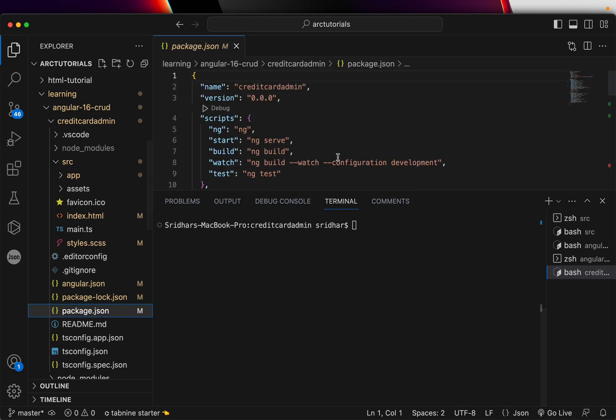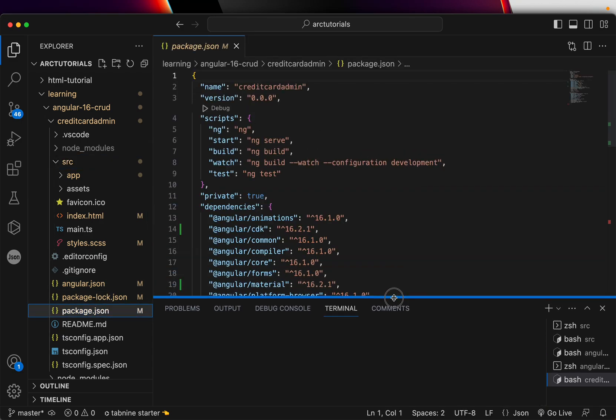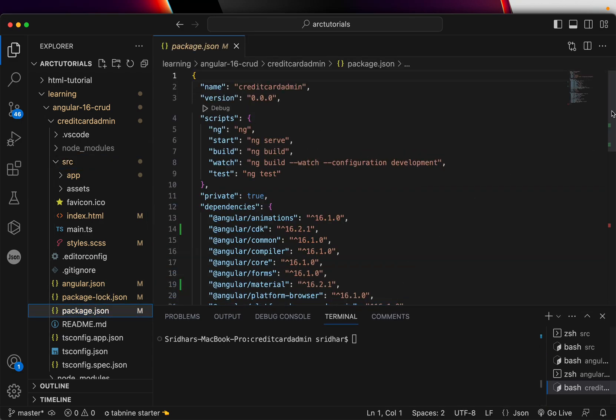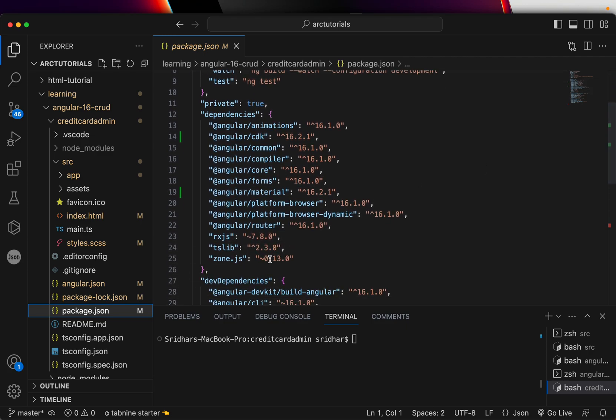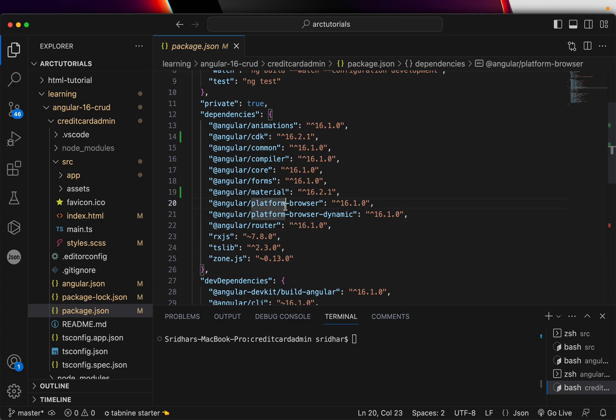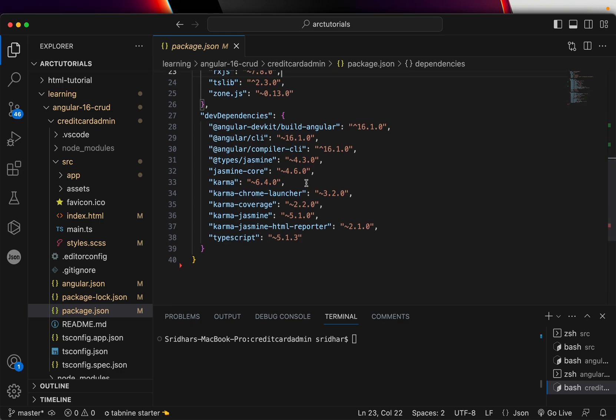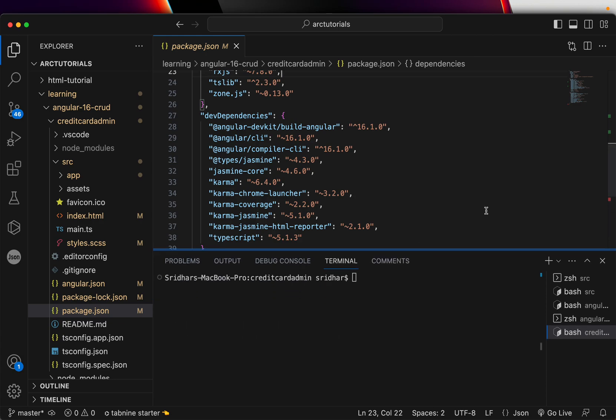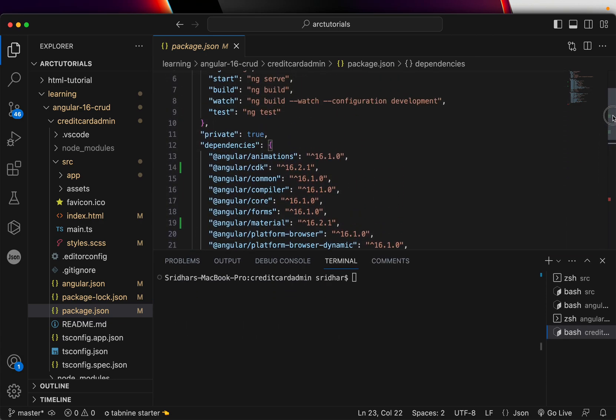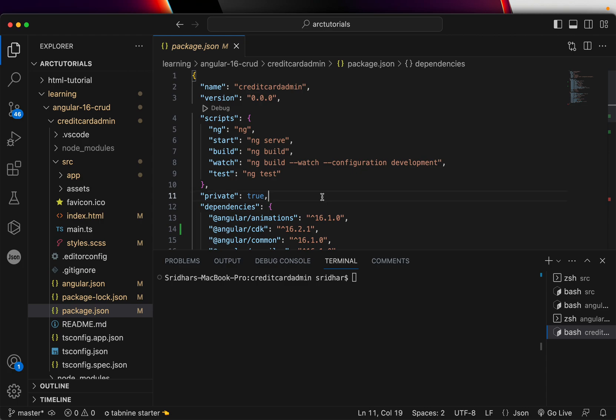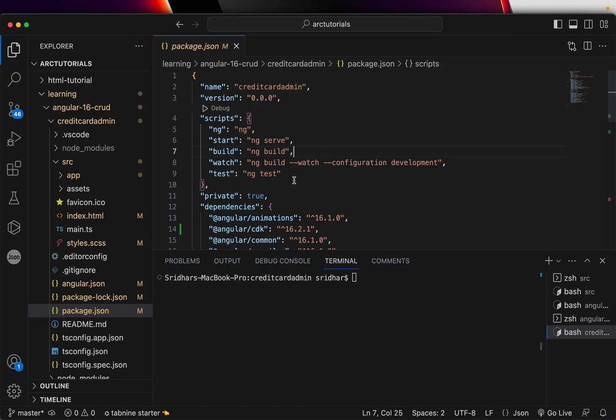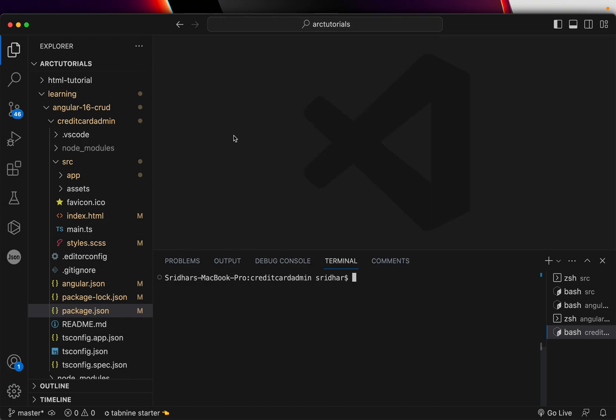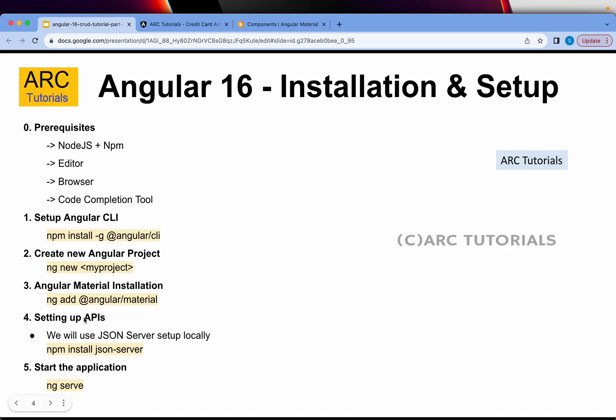It now again will ask you for some packages. It is saying Angular 16.2.1, so yes we would like to proceed. It would ask us to select the theme, I will go with indigo pink. I will select yes typography and enable animations. You can see it says it has updated the module, updated angular.json index and style.css. So that means our Angular material is successfully installed.